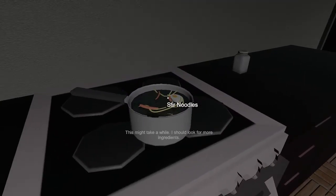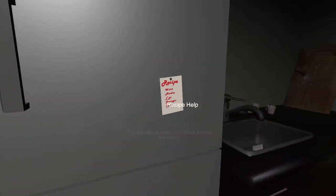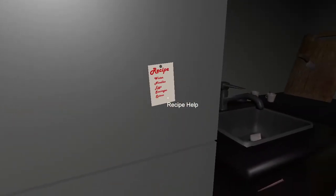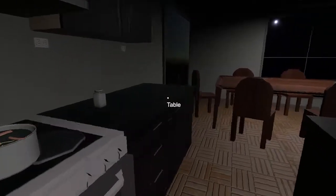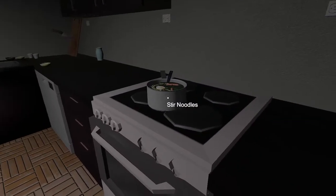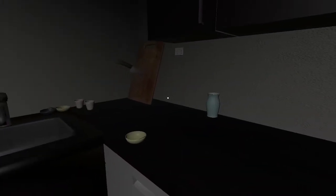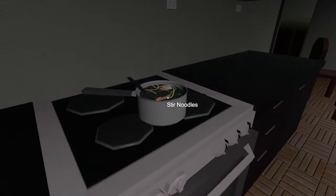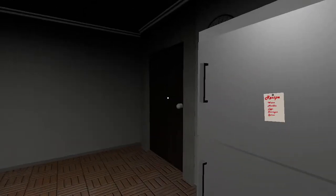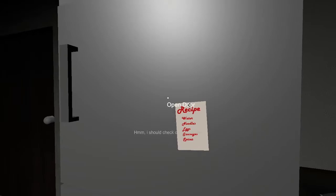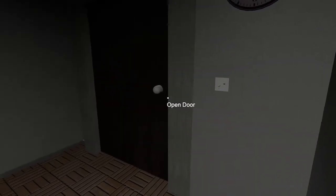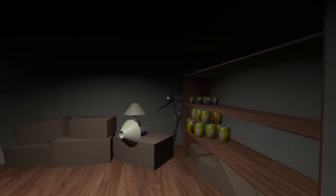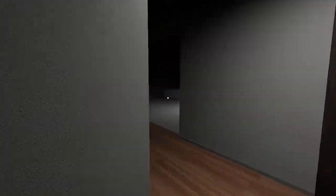What do we need? Stir noodles. Look for more ingredients. What else did he have on the list? Spices. There we go. Stir the noodles. Now, I guess we wait for them to cook. Water noodles, egg sausages, spices. You're still there. Good.